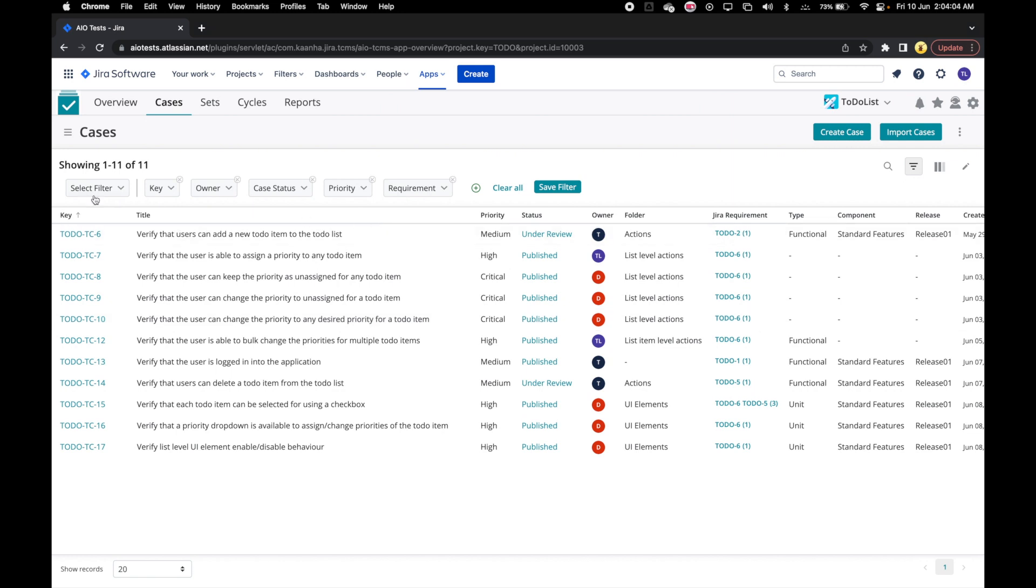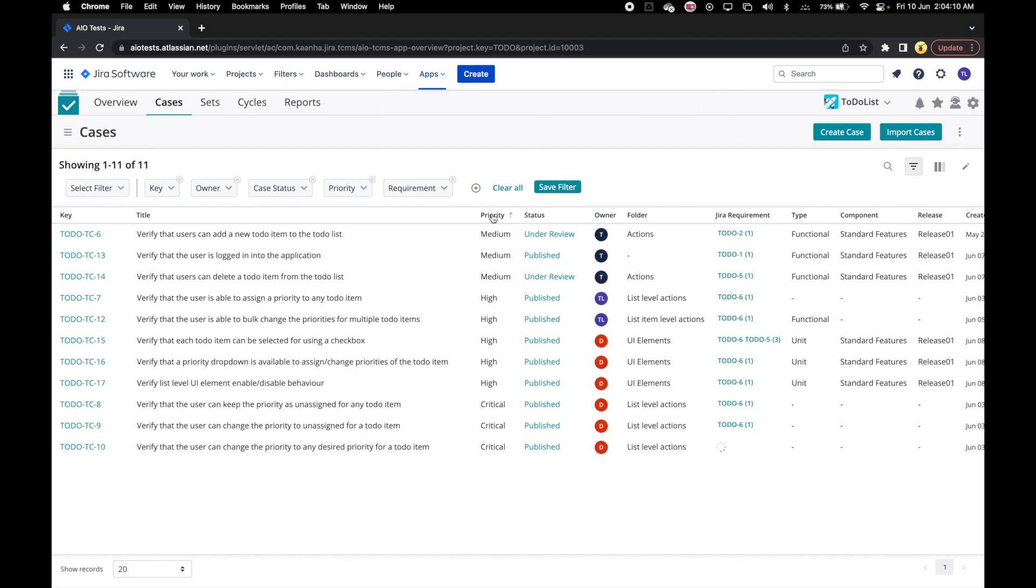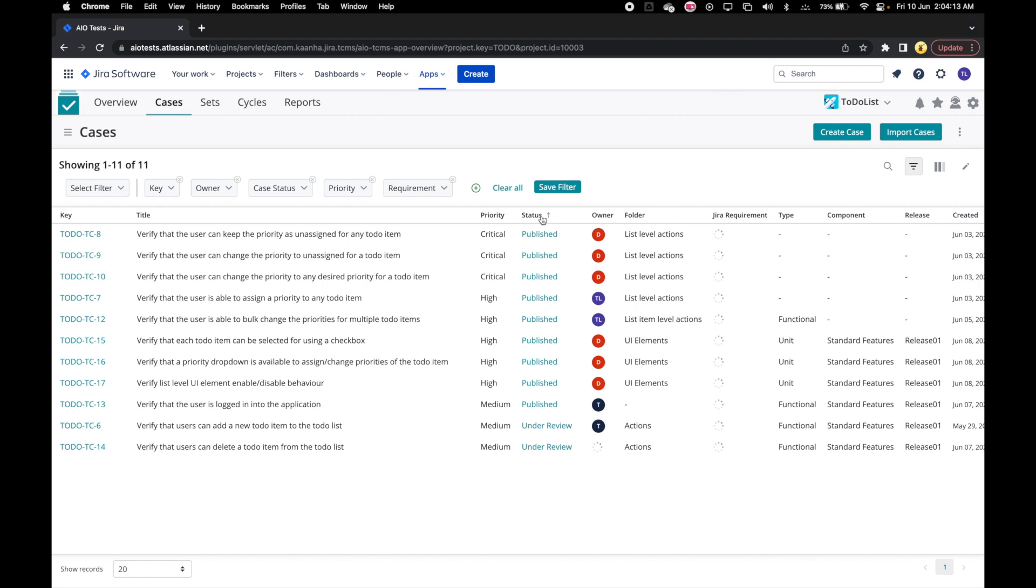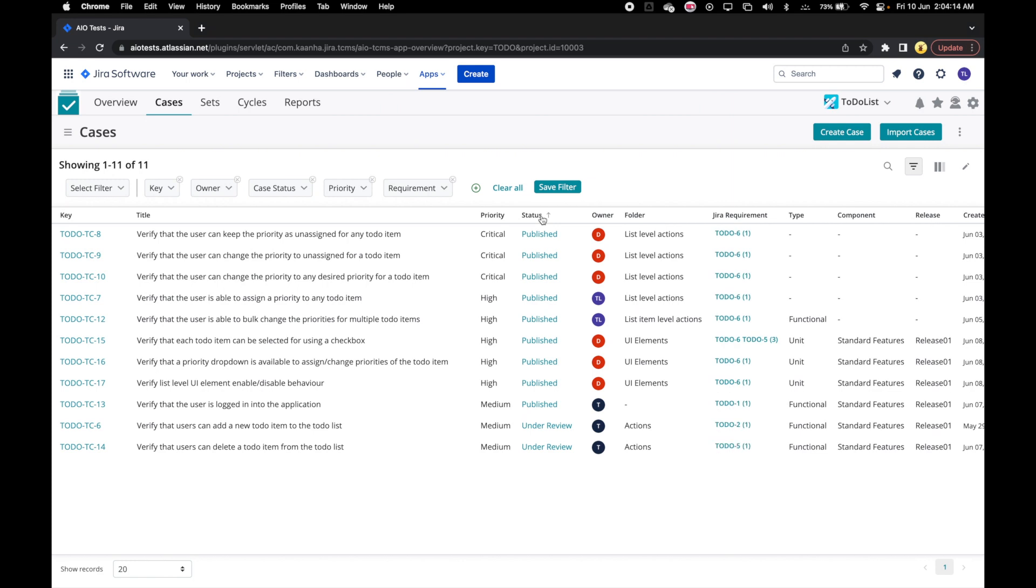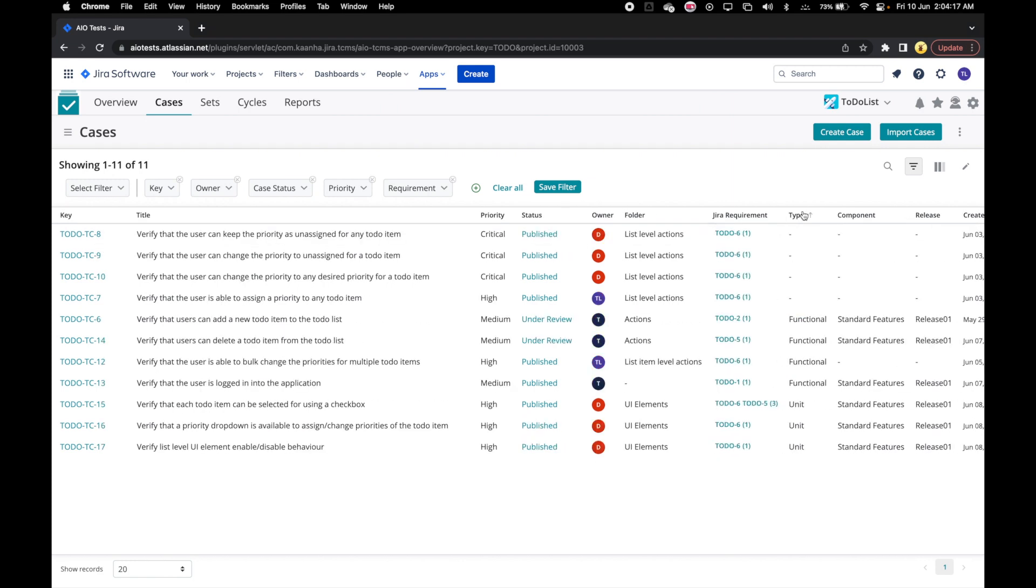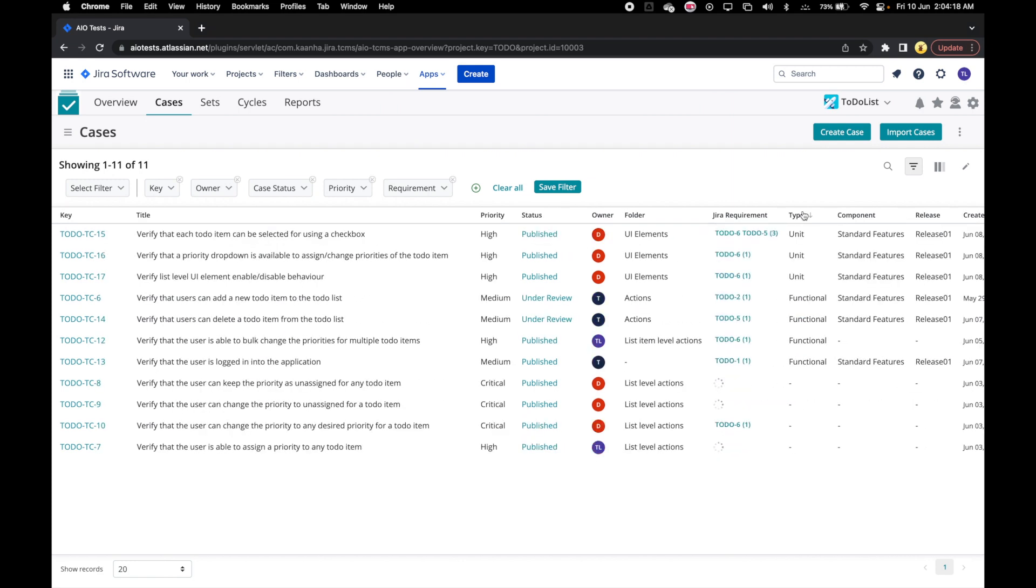We can use the header of the grid to sort the cases on various attributes. The ascending or descending arrow next to the column name indicates the current sort status.